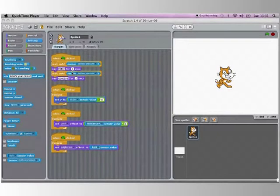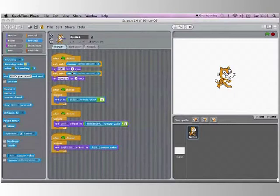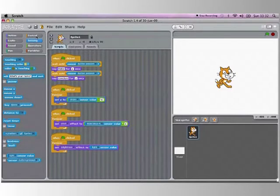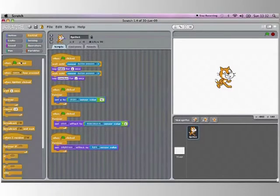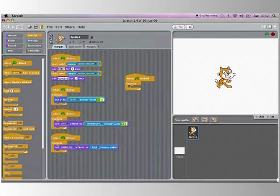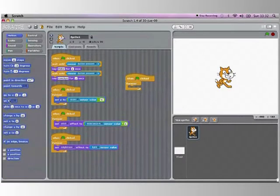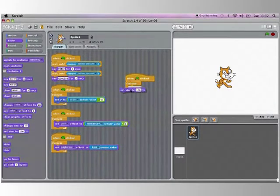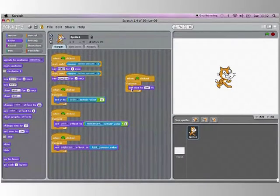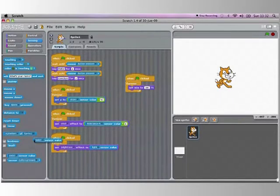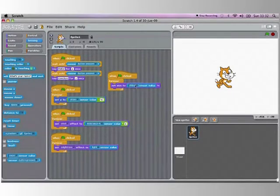Right, now there is one last aspect of the scratchboard that I need to show you, and that is the sound sensor. What we going to do is when green clicked, forever, and then drag in set size to 100% block. But then go to sensing and change the set slider sensor to sound.